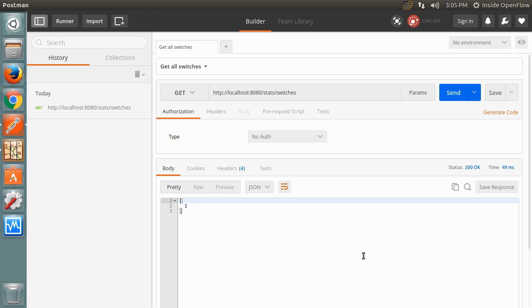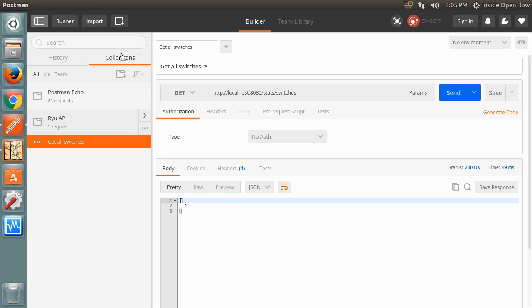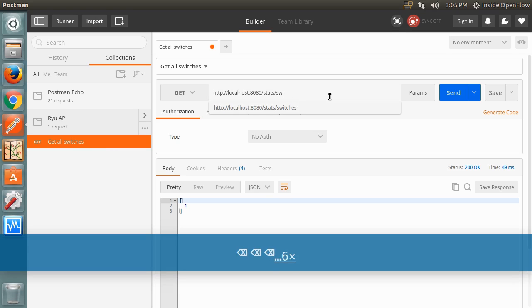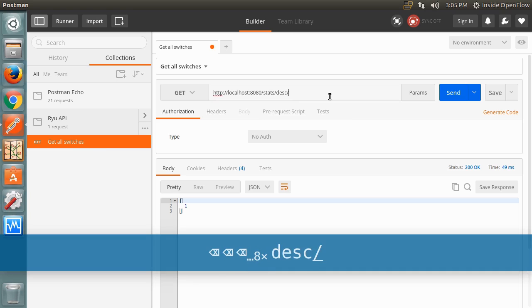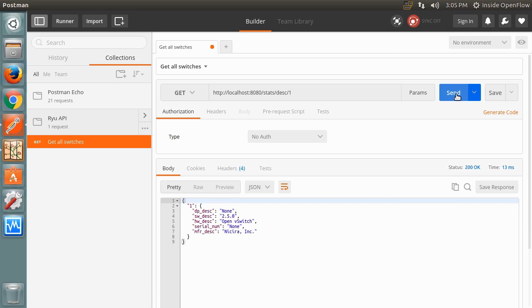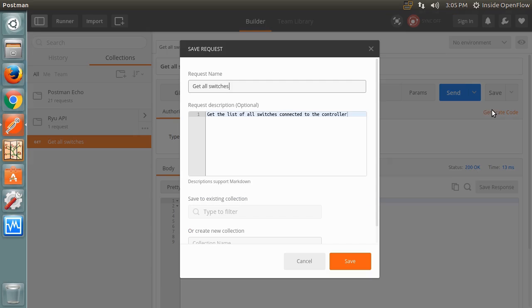Now, if we click the Collections section on the left, we will see a new collection with our request beneath it. Let's call another endpoint, stats slash desk slash 1, to get a description of the switch with the DPID of 1. We'll save this request for later use as well.